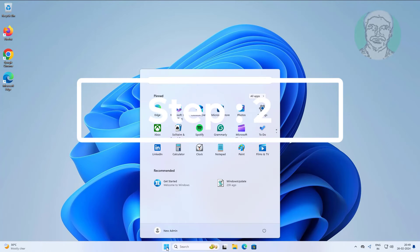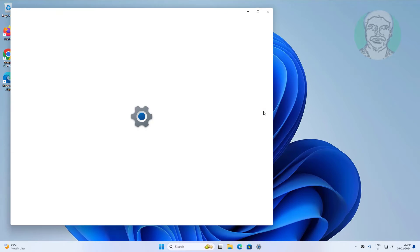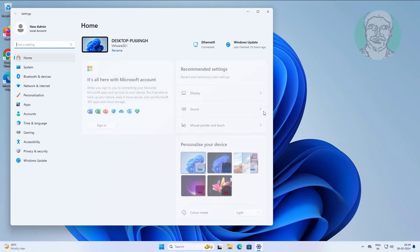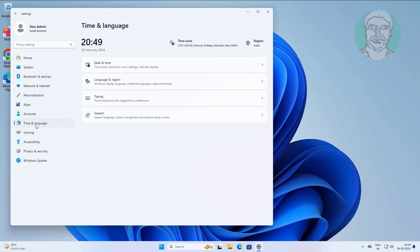Second step is click start, settings, click time and language. Click date and time.